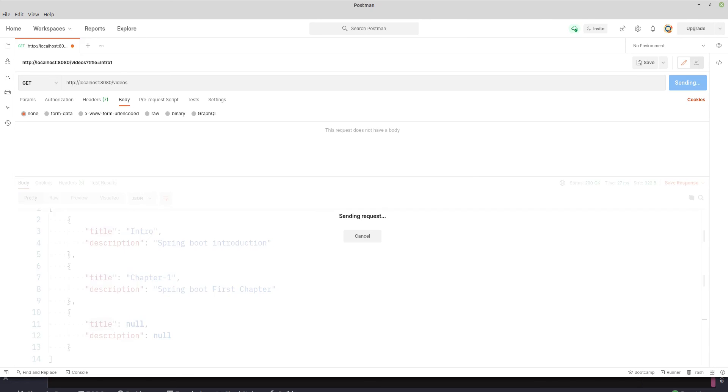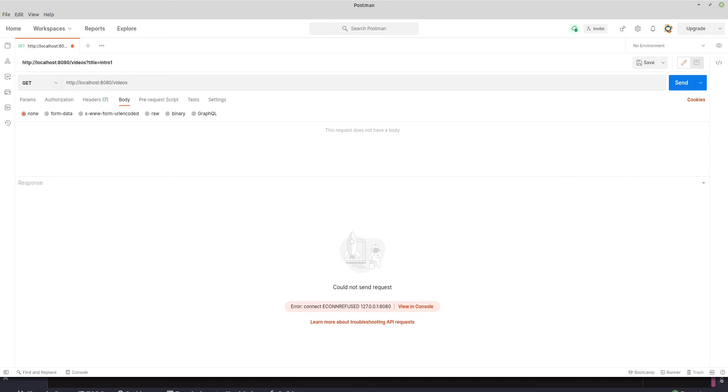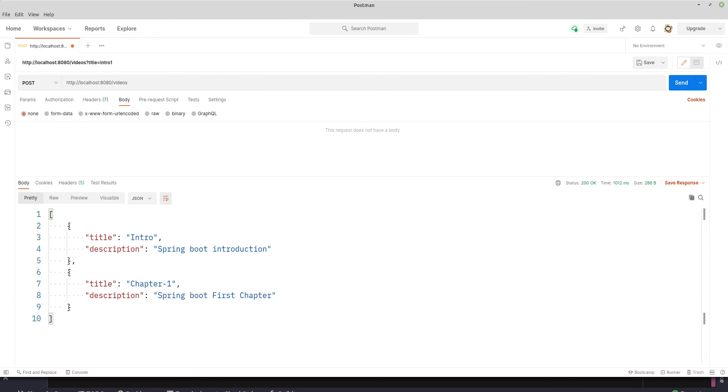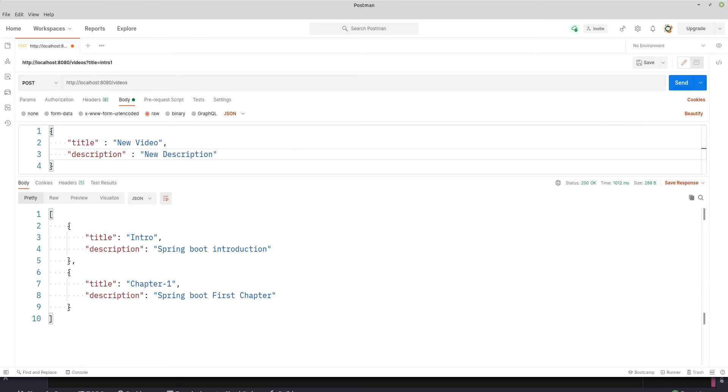Let's run the GET request again. Server is not up yet. All right, server is up. So we have two objects, right? Let's go to POST and let's post another object: new video, new description. Let's send it.